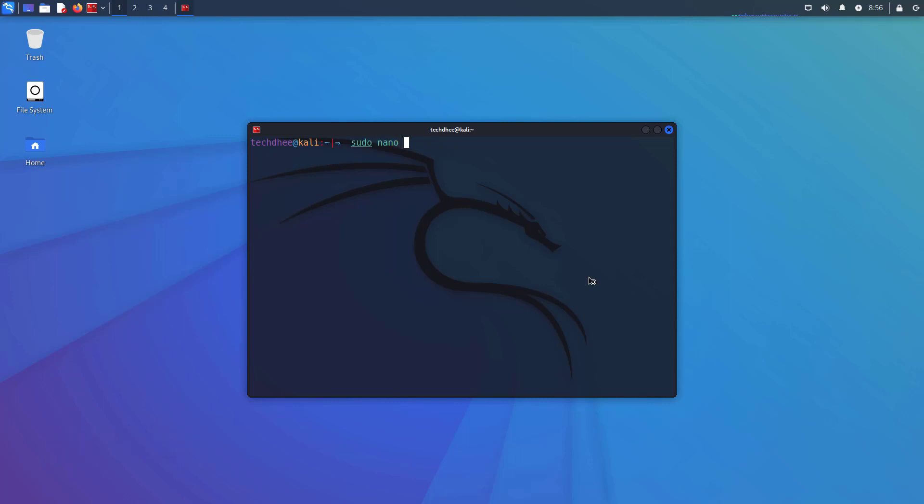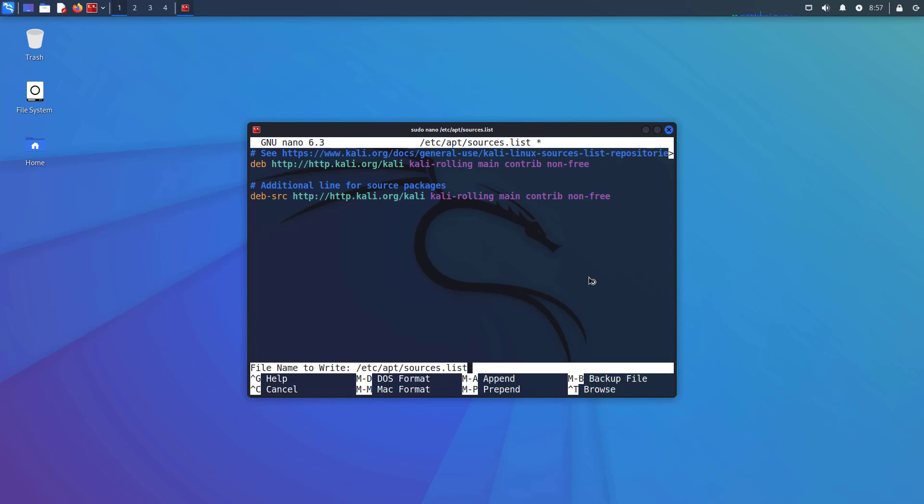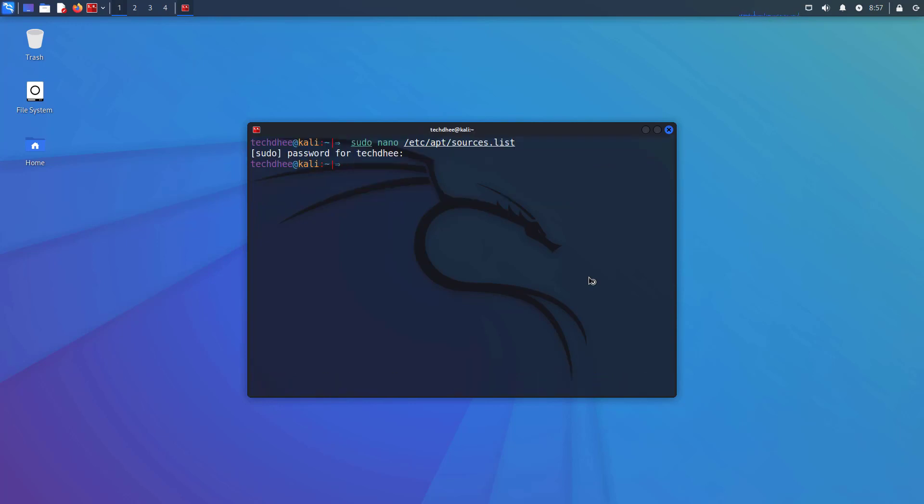First of all, check the repository file. The Kali Linux repository file looks like this. Click on the I button to learn how to update the repository file, or I will give the article link in the description below where you can learn all about how to update Kali Linux.